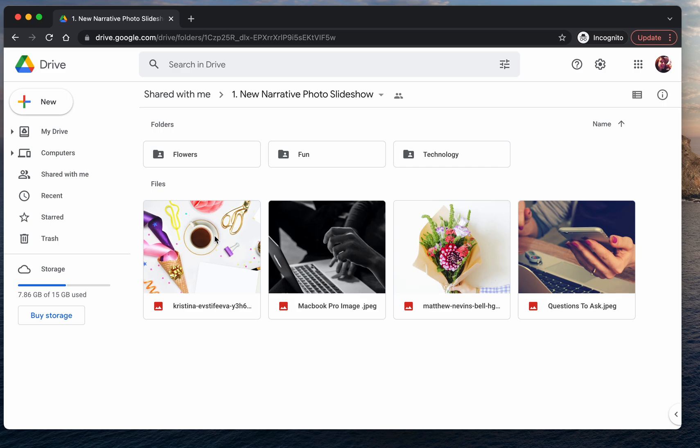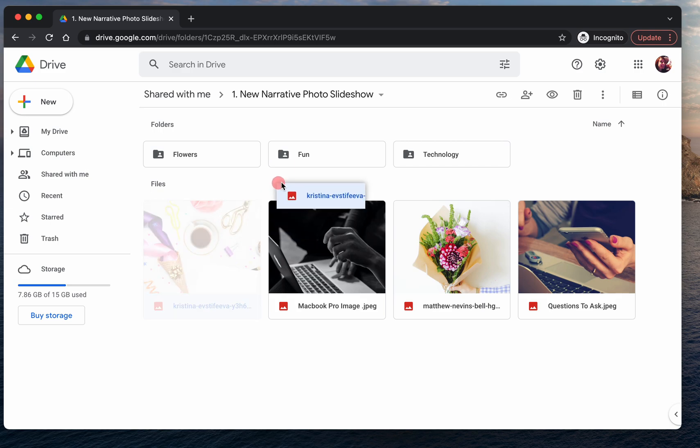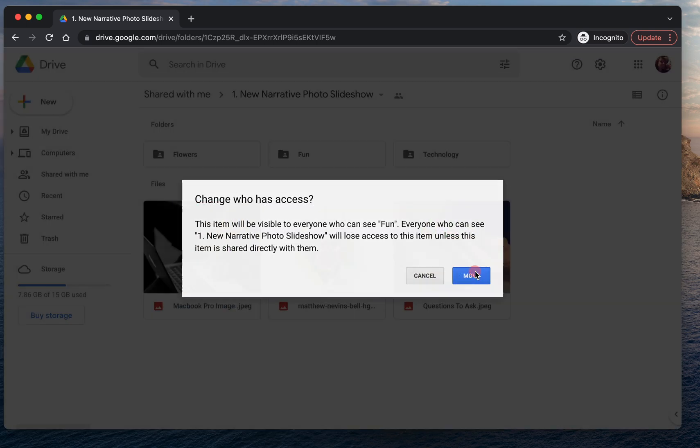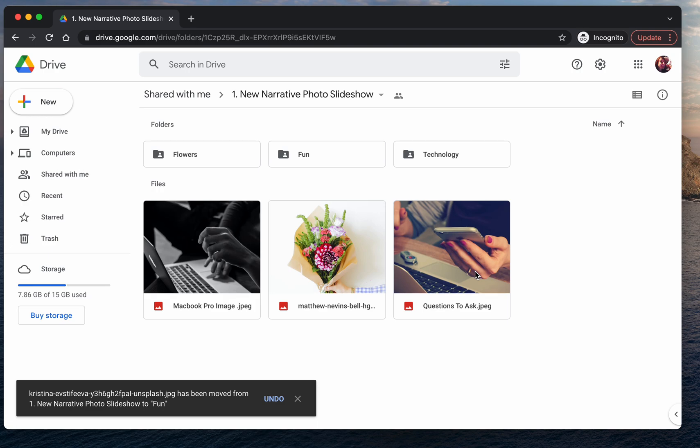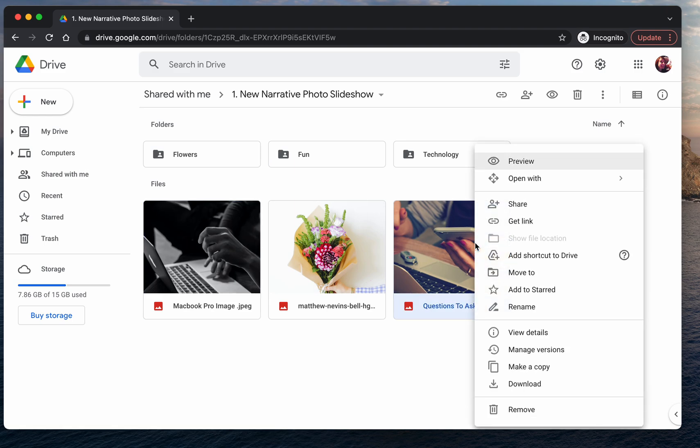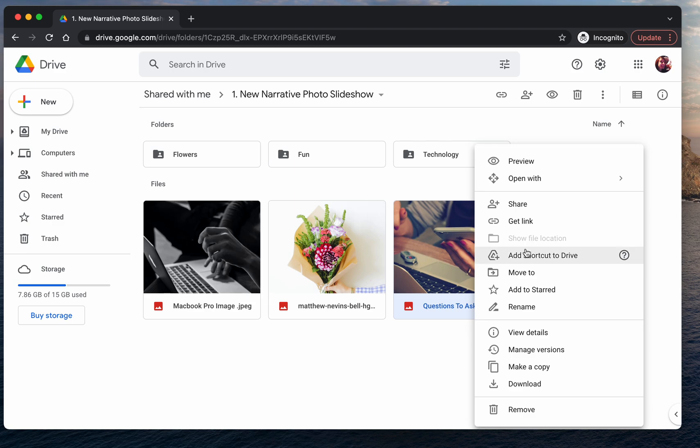Now for this photo, I'm going to drag and drop it into fun. And you'll see this pop-up comes up again, but it moves instantly. Another trick you can use for moving pictures manually is by right-clicking. So if you right-click, you'll see all of these options come up. And the one we're going to use here is move to. So this button tells Google we want to move it to a different folder.